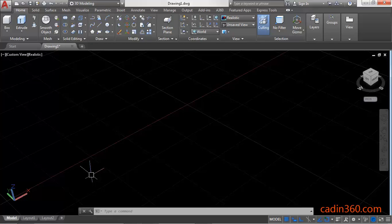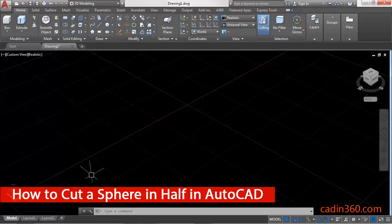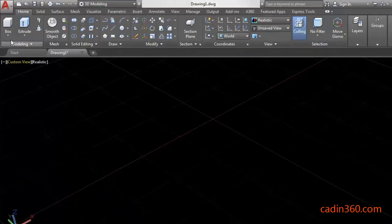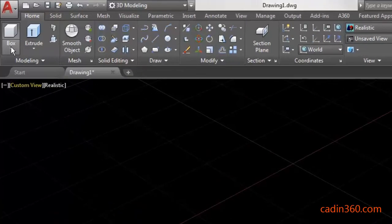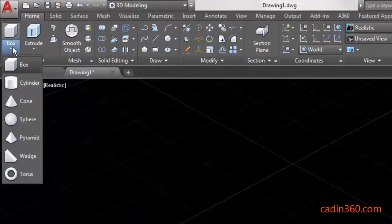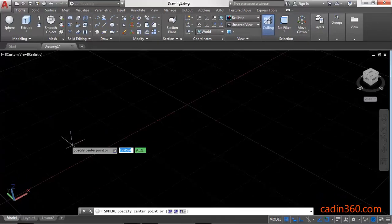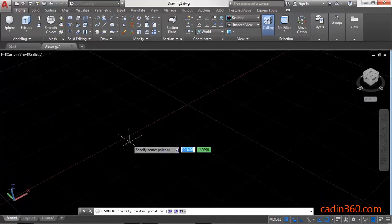Hello friends, welcome to Cadin 360. Today we are going to learn how to cut a sphere in half in AutoCAD. First of all, click on this box dropdown and then select the Sphere command. Now specify